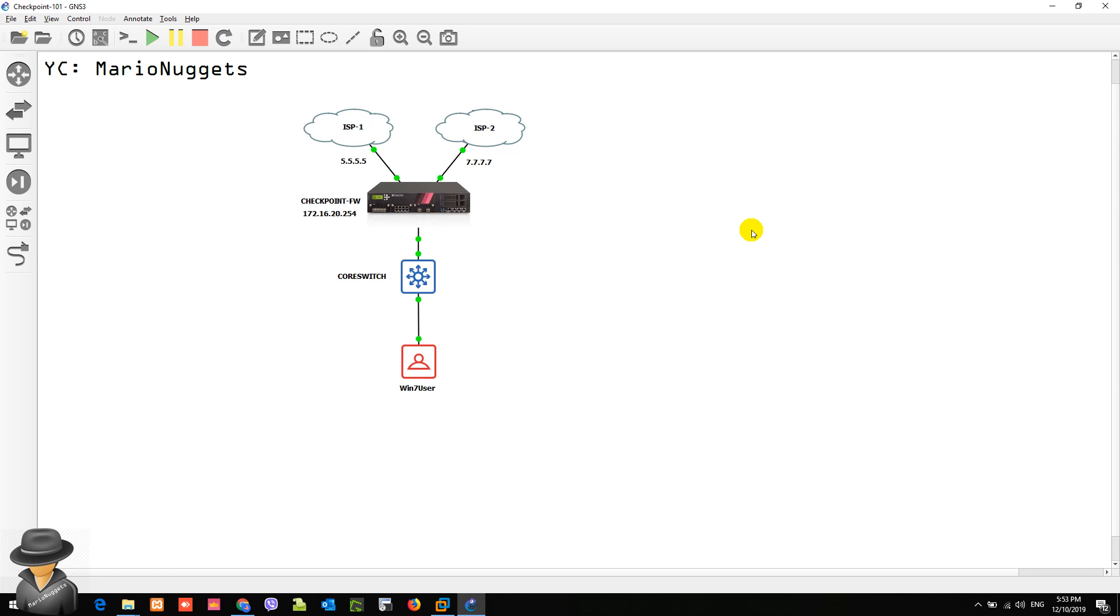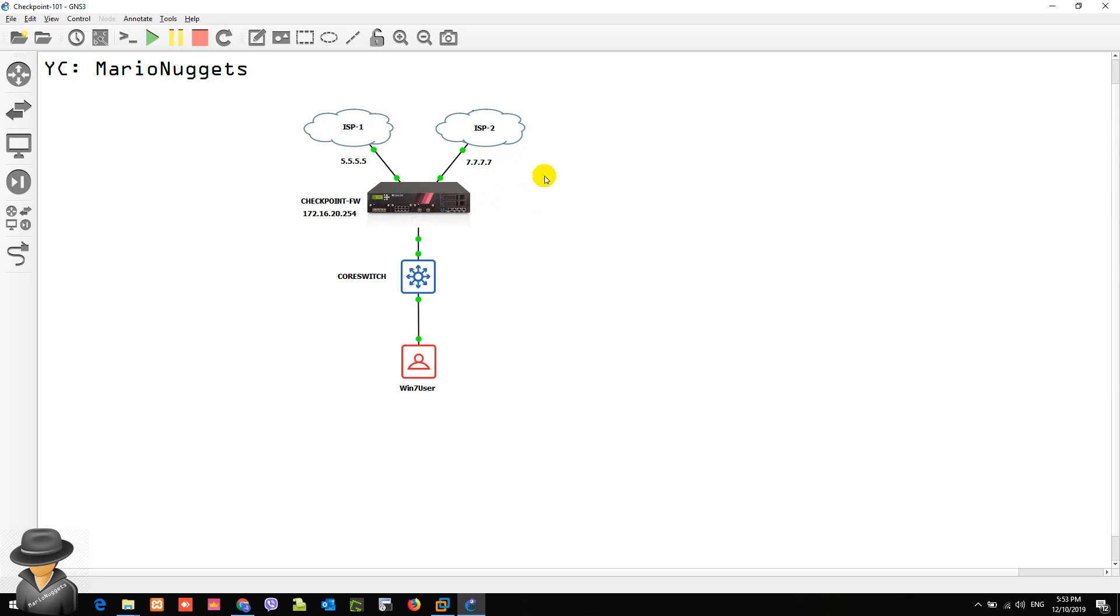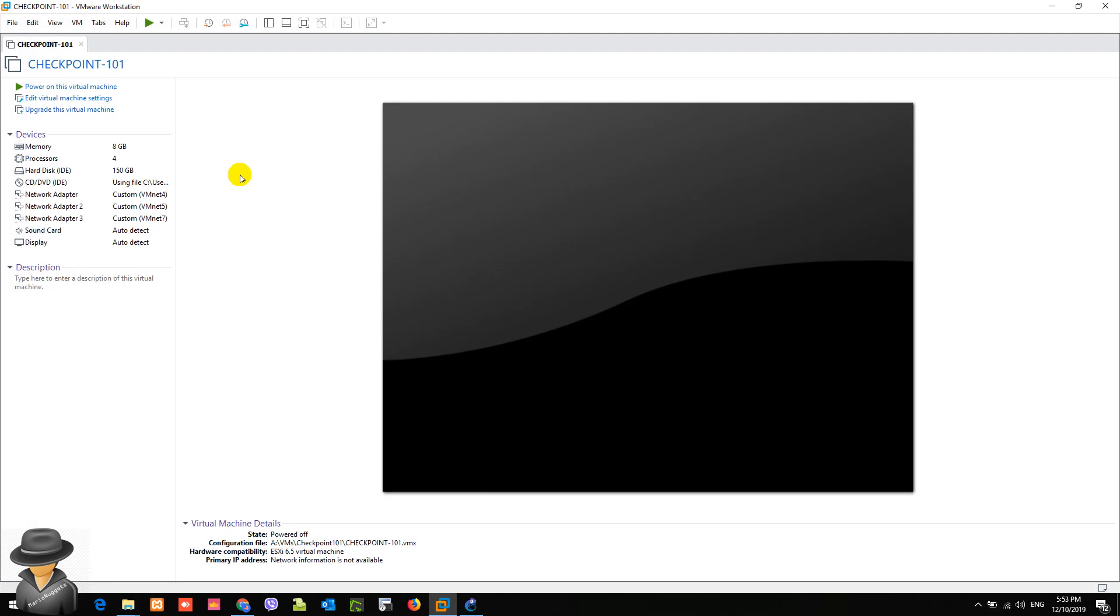Welcome Mario Nugget Peeps! We have a new series called Checkpoint 101. In this series, we're going to tackle from scratch configuration of checkpoint firewall to more advanced level. As you can see in our diagram, we have a GNS3 diagram with two ISPs, which I call 5555 and 777. We will be using the latest version of checkpoint, which is R80.30. So let's start.